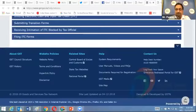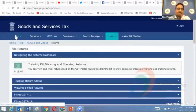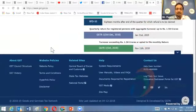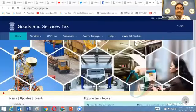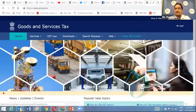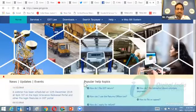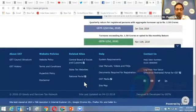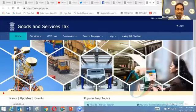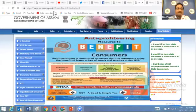This concludes the GST portal home page pre-login features described in today's webinar. We have seen what various features and facilities are available on the GST portal home page which anyone can access without requiring any credentials. I hope the information provided in this webinar has been useful to you. I again request you to subscribe to our GST portal page.